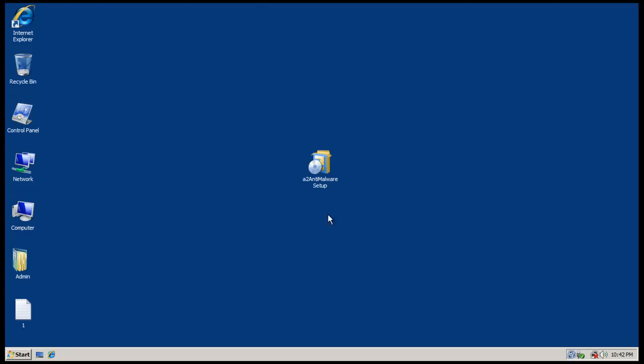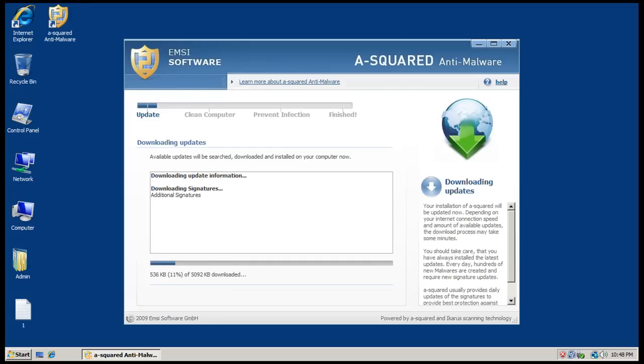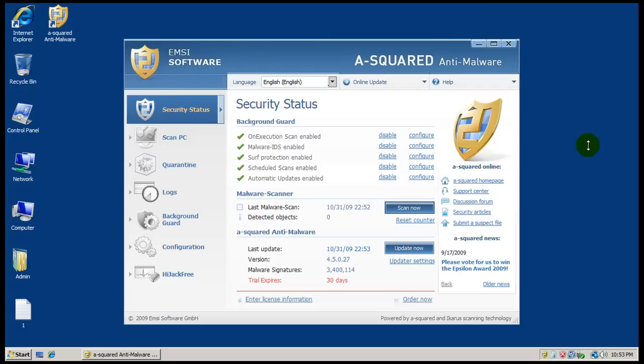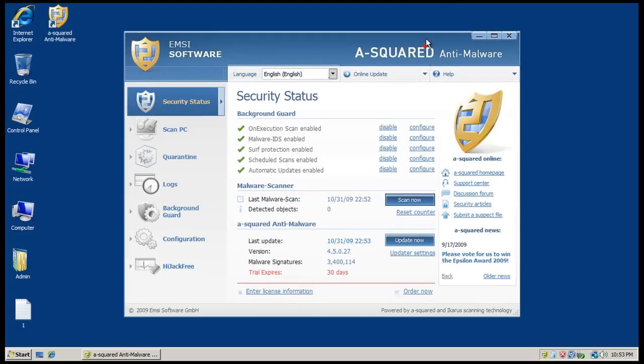Okay, so I had to register to get my trial and now it's downloading updates. So I'm just gonna wait for these to finish and I'll be back when they're done. Okay, so A-squared is installed.